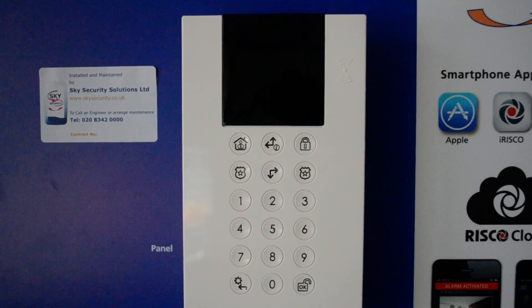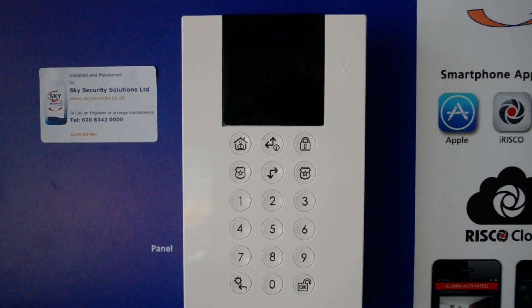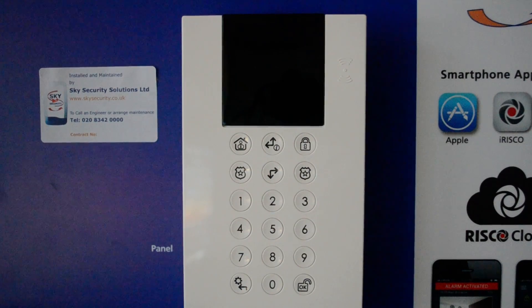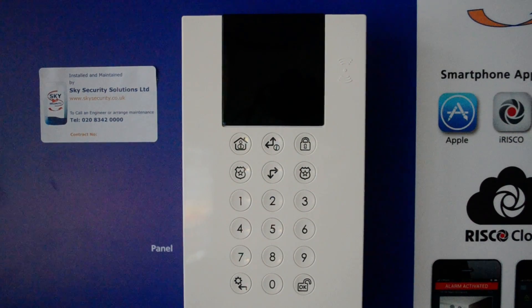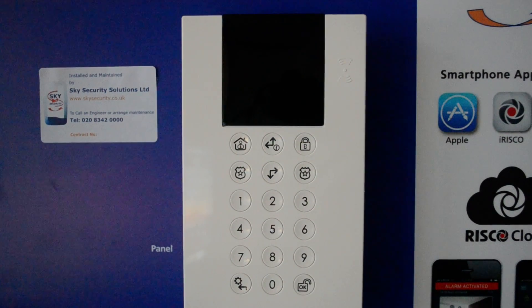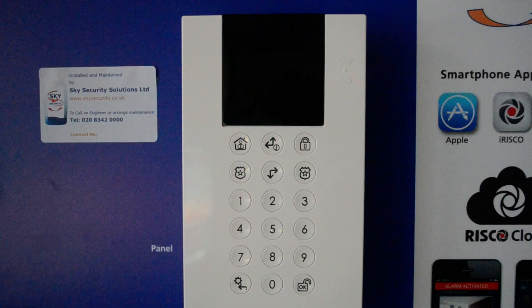Hello and welcome to this help video on the Wecon Pro alarm system. On this video we're just going to show you what some of the symbols mean on the keypad.